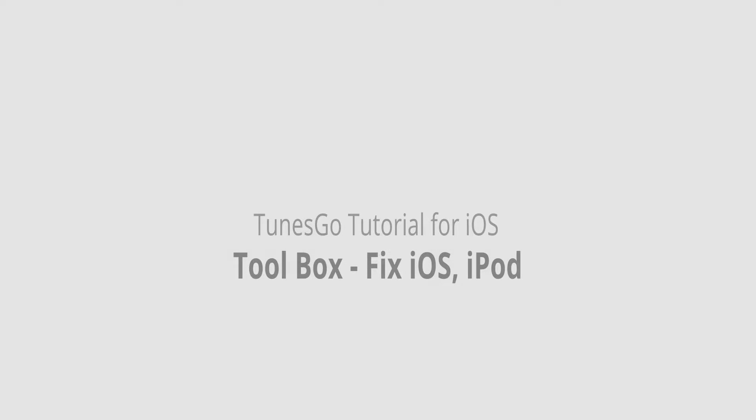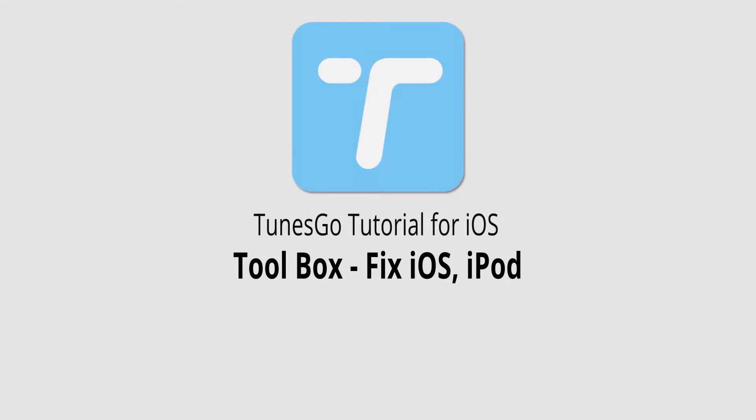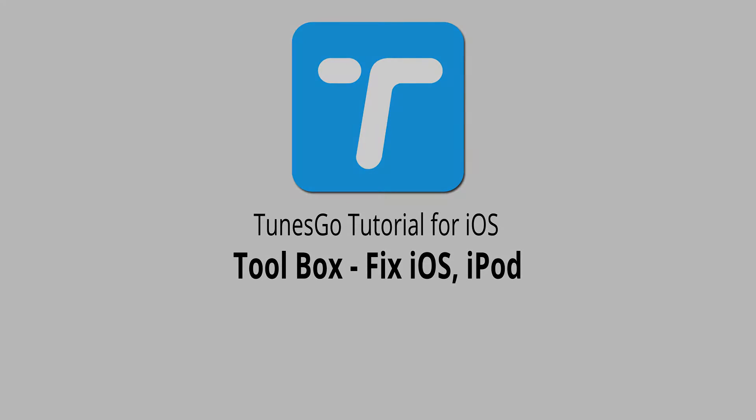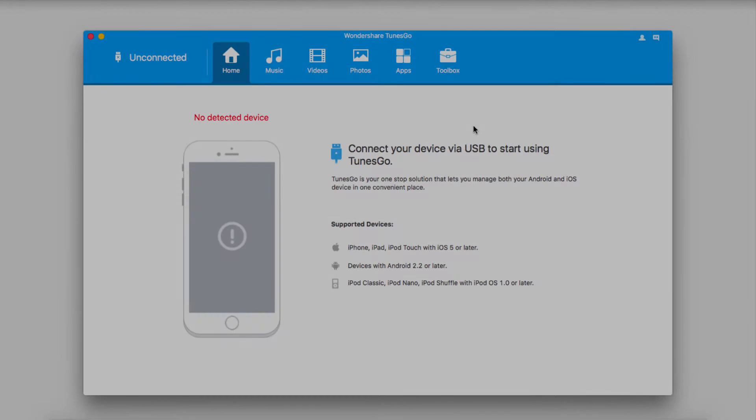Hello everyone, in this video I'll be showing you how to use the Fix iOS or iPod feature inside of Toolbox on Wondershare Tunes Go.